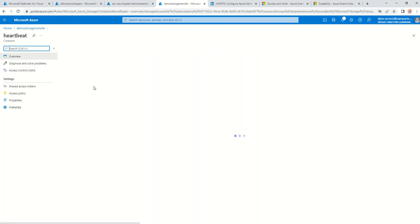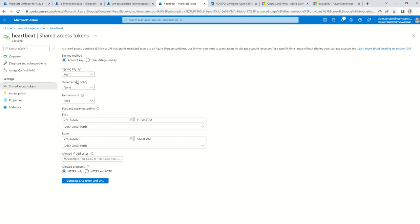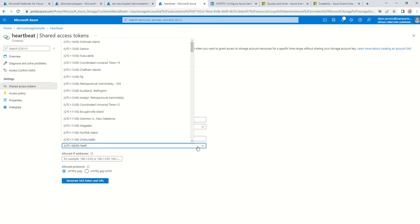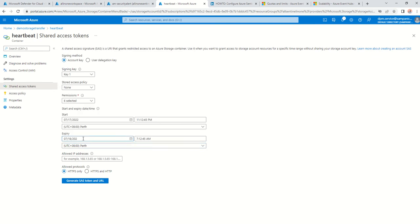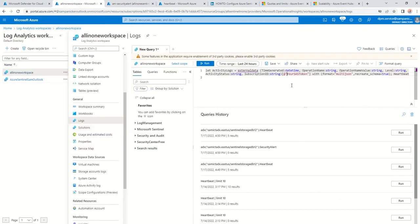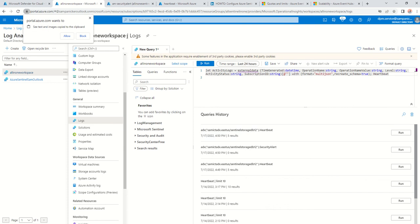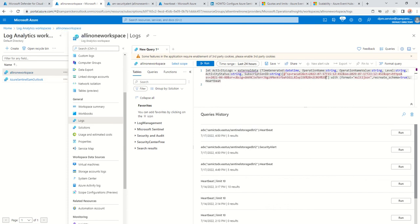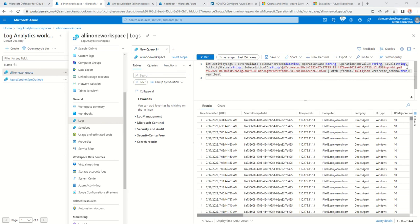If I go to my storage account, go into my containers, here I've got heartbeat. If I go into shared access tokens, I'm going to give it add, create, write, delete, list, read permissions, and give it an expiry time of 2029 — about six years. So I generate the token, and that's your SAS token. Click on that, go into the particular log analytics workspace, right click, paste, allow — perfect. All you need to do is update the SAS token along with the container name, which is the heartbeat container, and just click run.